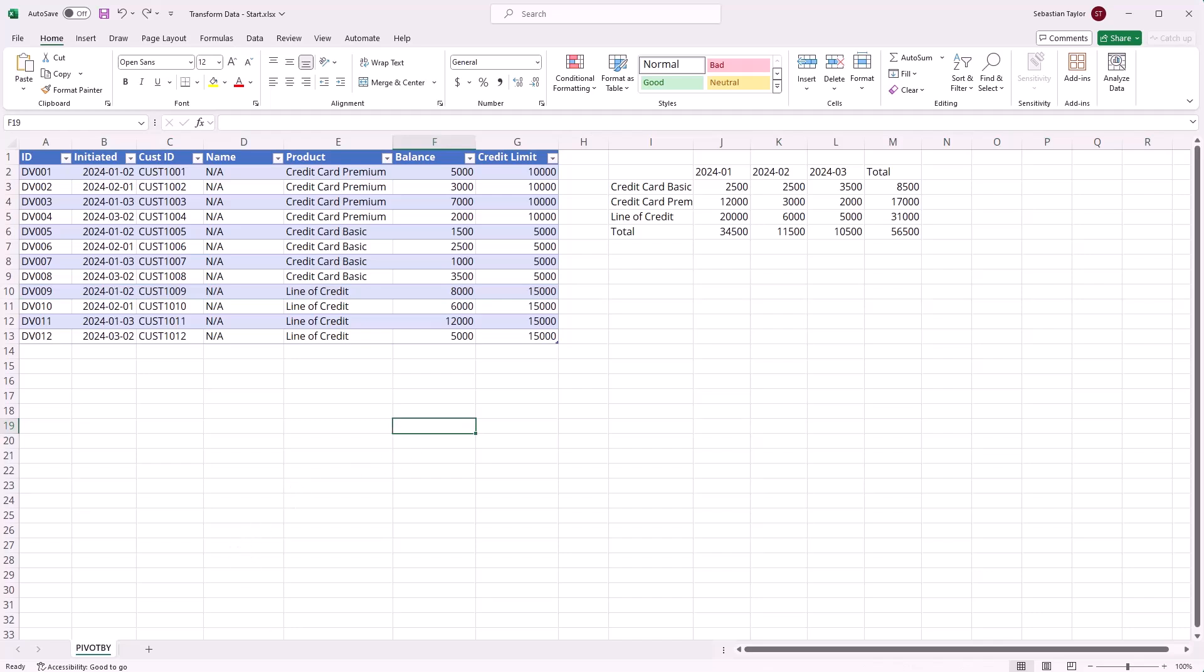So another great example from Microsoft there of bringing data analysis techniques right into Excel that avoids us having to create a pivot table every time. We can do this kind of analysis on the fly and keep it updated to our source data.